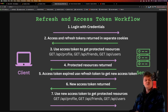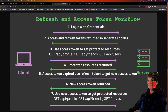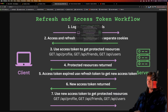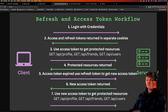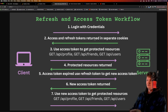The access token is used to identify and authorize the user in subsequent requests. The refresh token is used to obtain a new access token when the access token expires. For example, you would log in with your credentials — say username and password — and you would be returned an access and refresh token. These could be returned in multiple ways, but a common one is to return them in cookies.